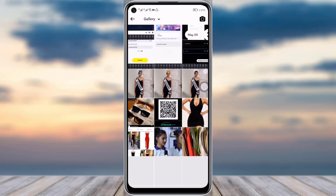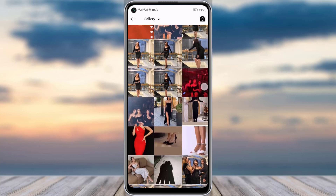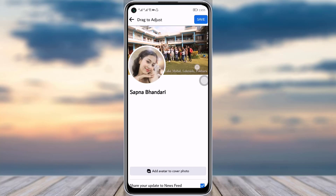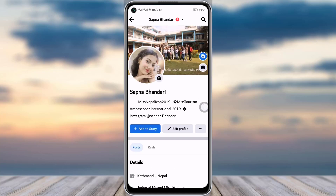You can tap on 'Upload Photo' to choose any other photo that will replace the previous one. Just fix it according to your need and then simply tap on the Save option. This will change and remove your previous cover photo with the new one.